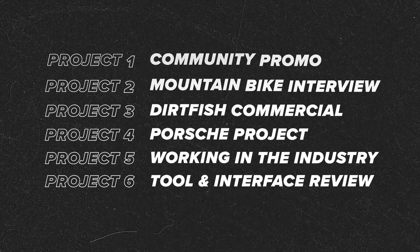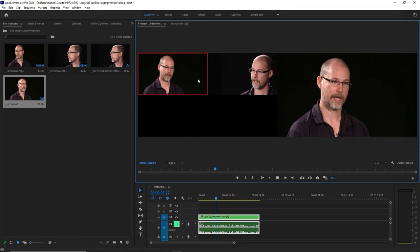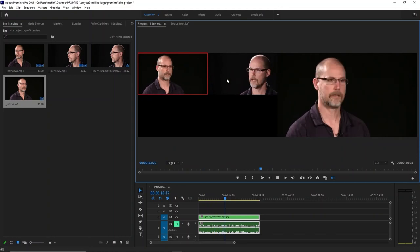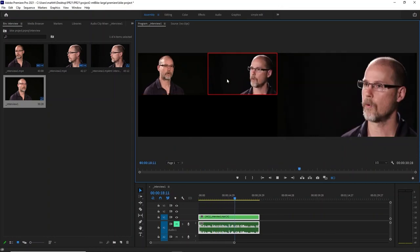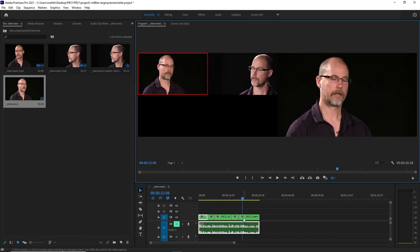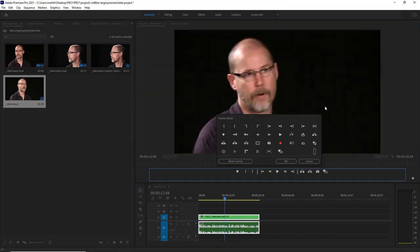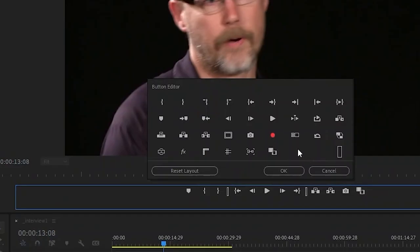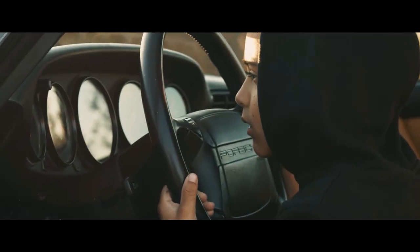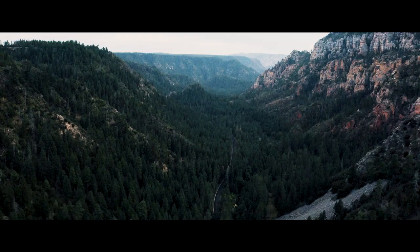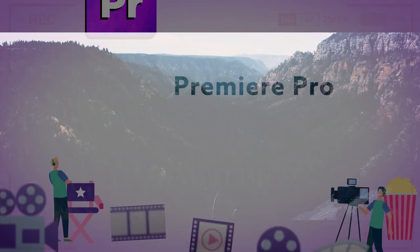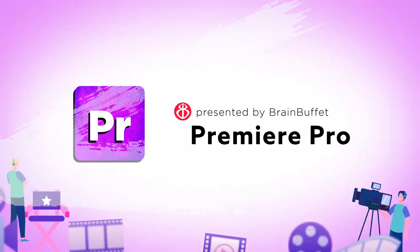And now you're ready to do what we call multi-cam editing. But really, how do you do that? First, you need a button — a special button. So let's put this project together using Adobe Premiere Pro.